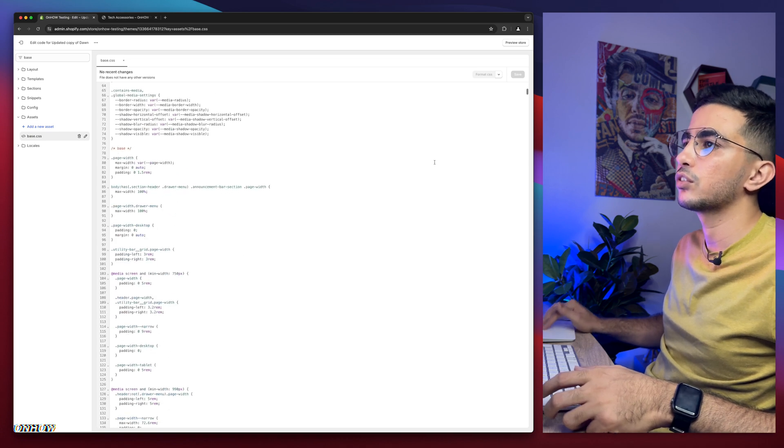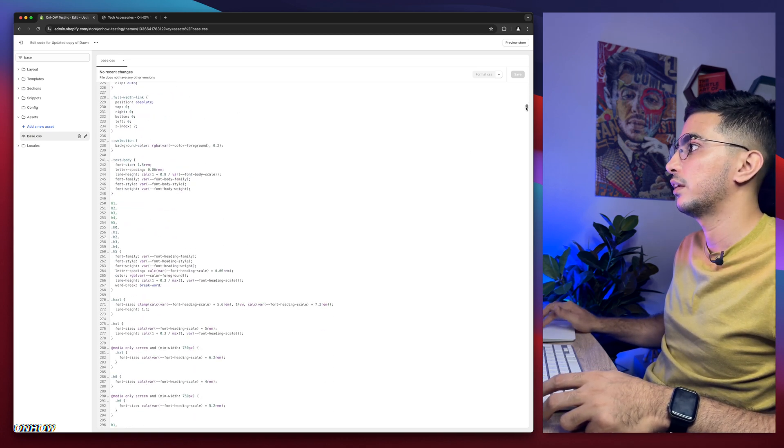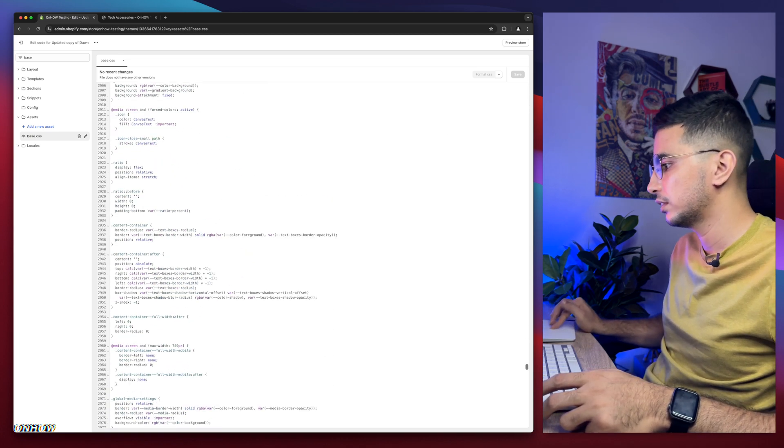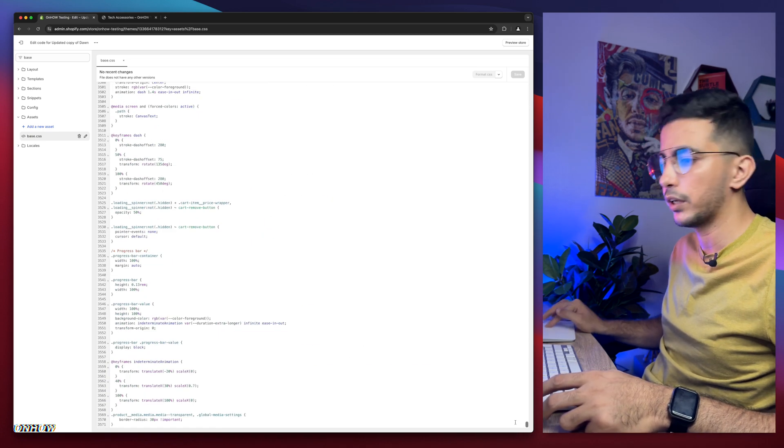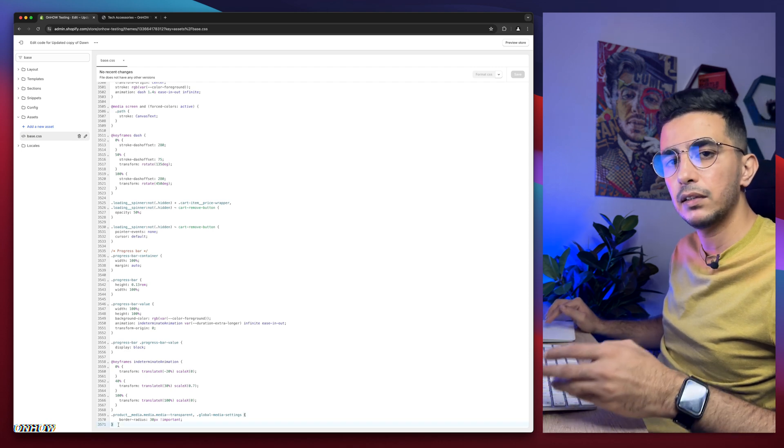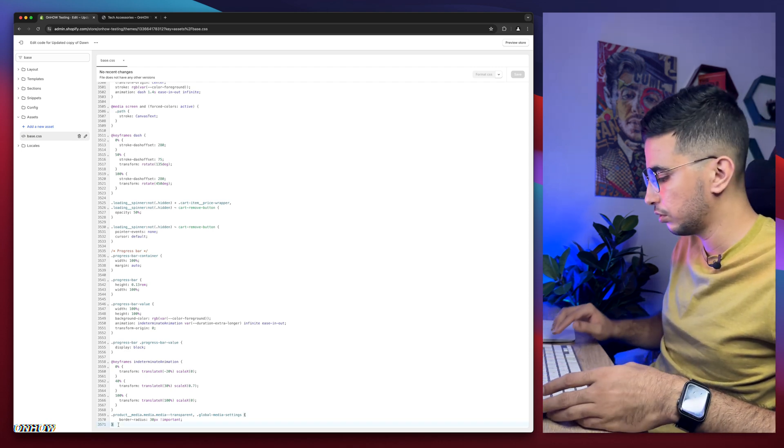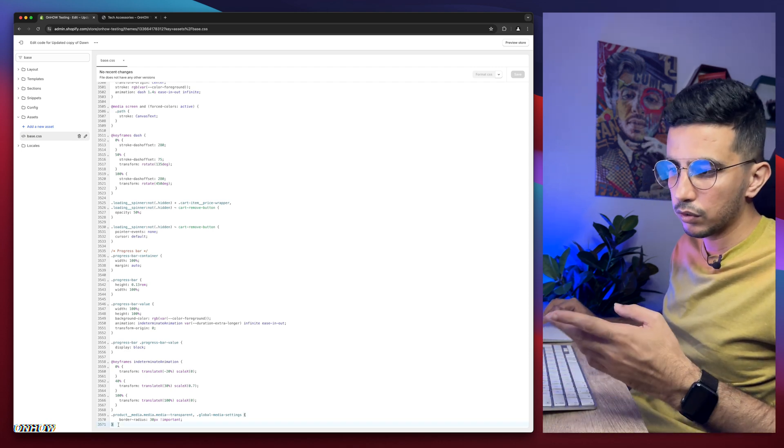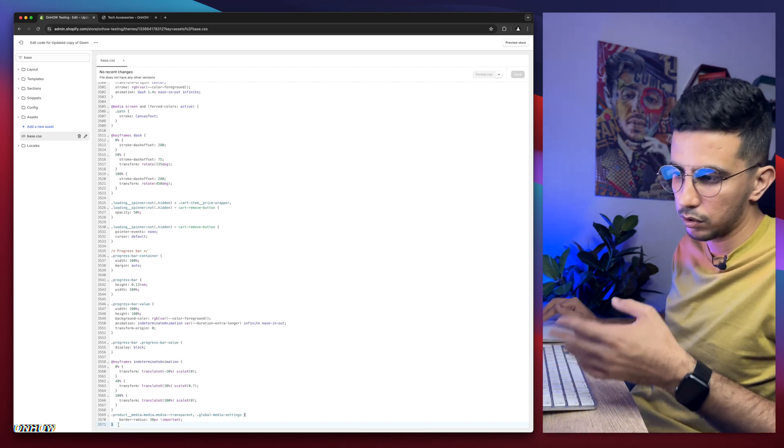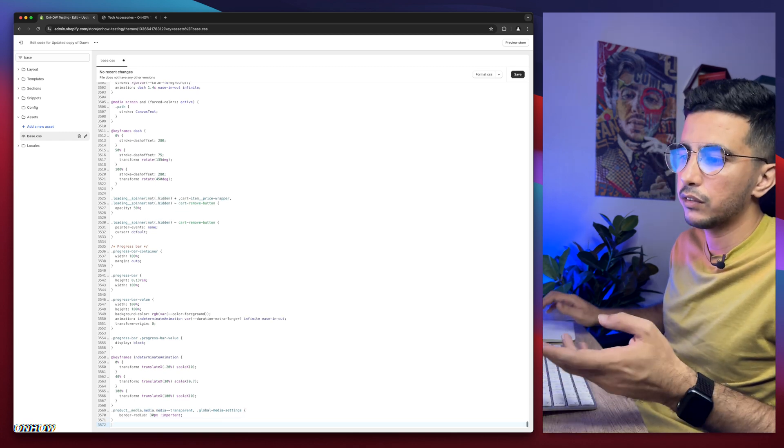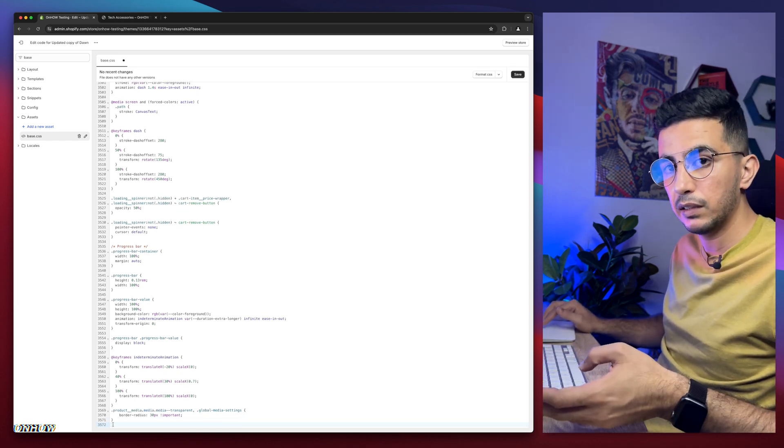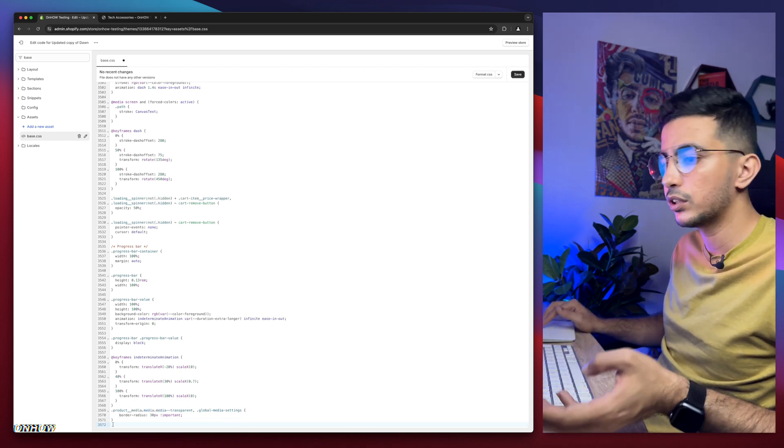In my case, I know it's base. I'm going to type in base and it's going to be in assets folder. As you can see, click on it. Then we need to scroll all the way down. It's a huge file. After that, we need a completely new line because we're going to paste in some code. Simply click in front of the bracket or the last thing here and hit enter. And here we go. We are on a completely new line.